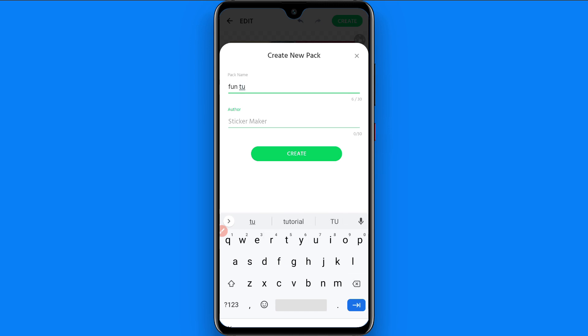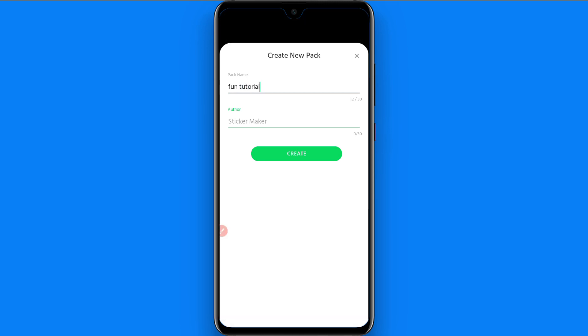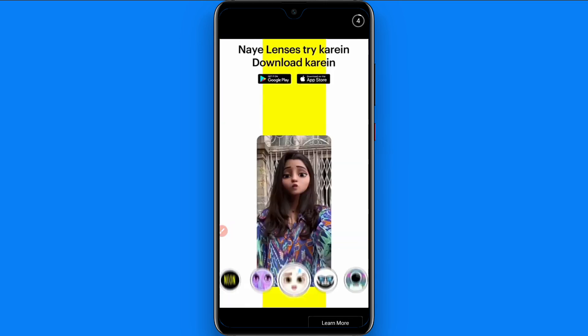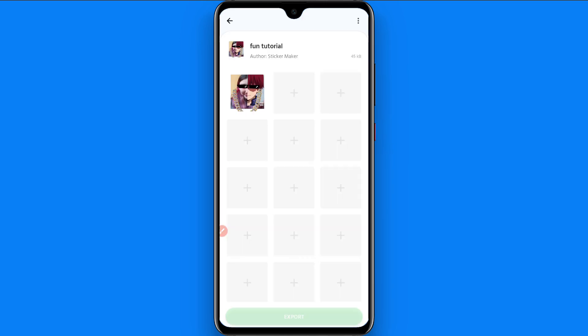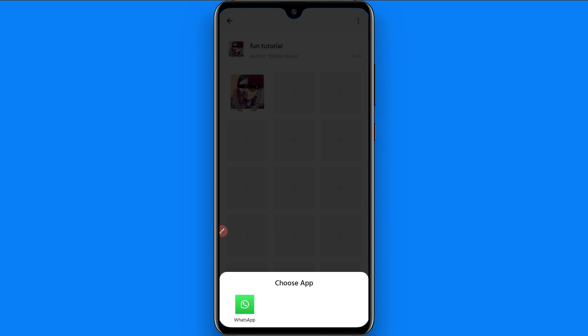Now click on the create, and once you will do it, now you can simply export it from here and go to your WhatsApp and enjoy your own stickers on the WhatsApp. So this is the procedure.